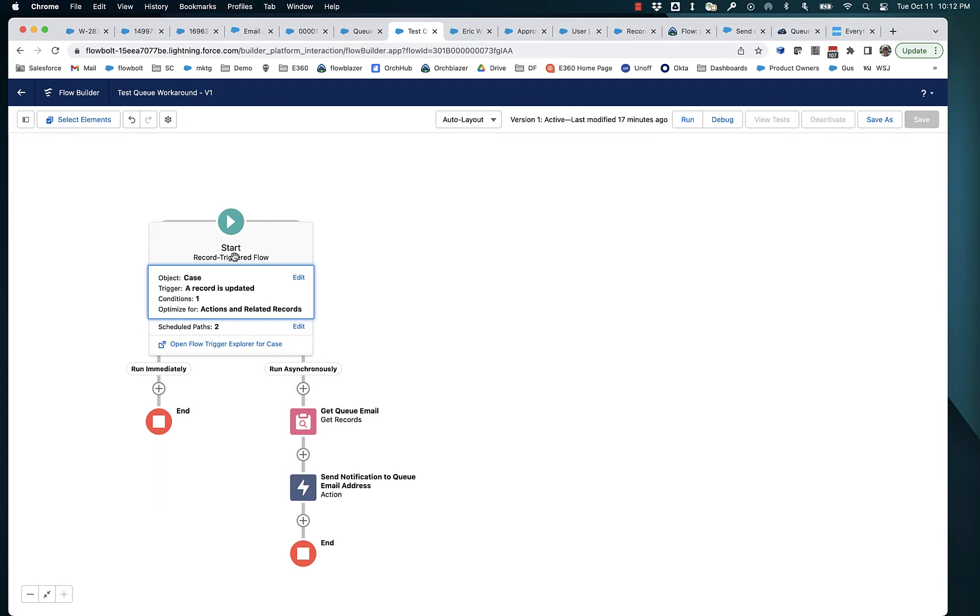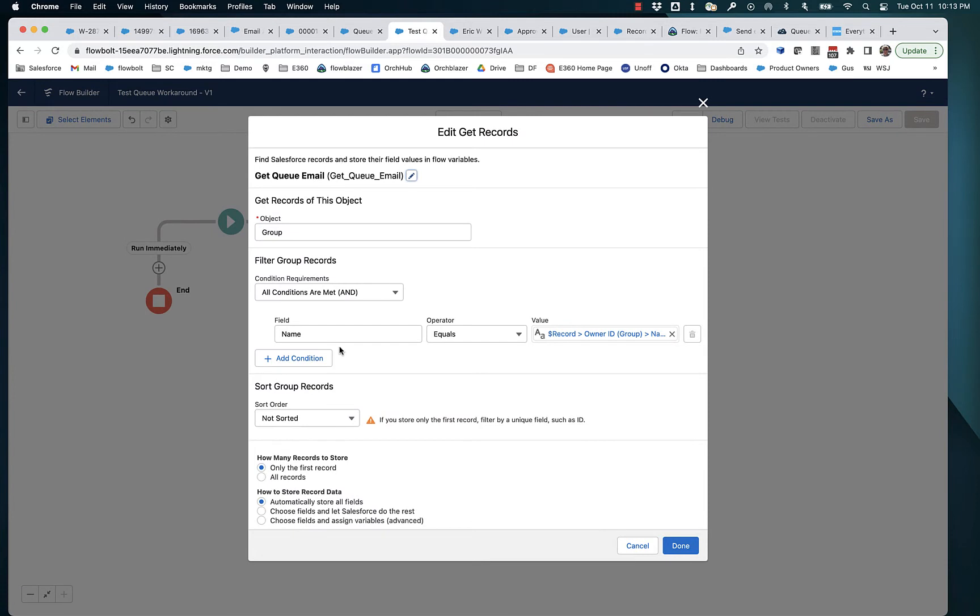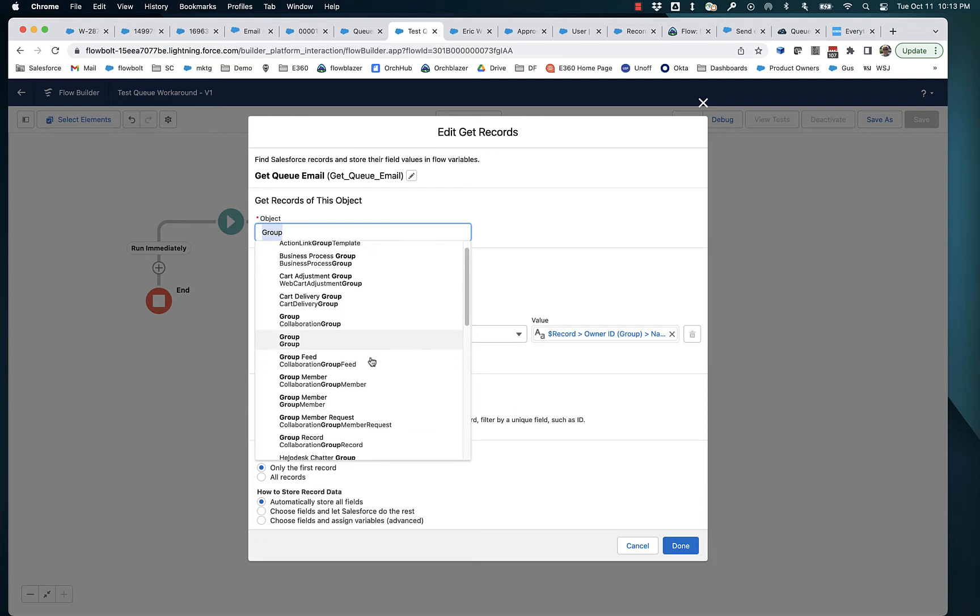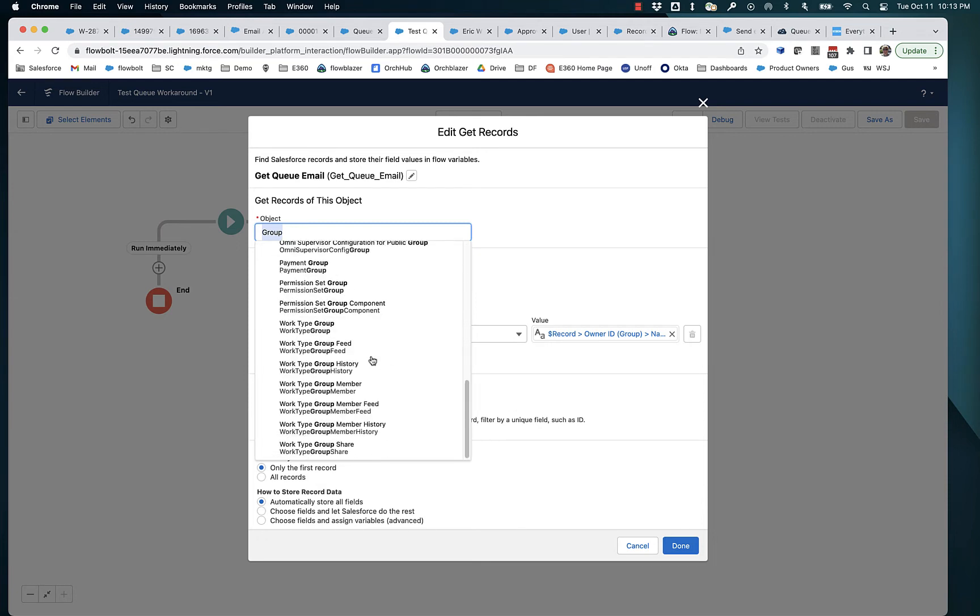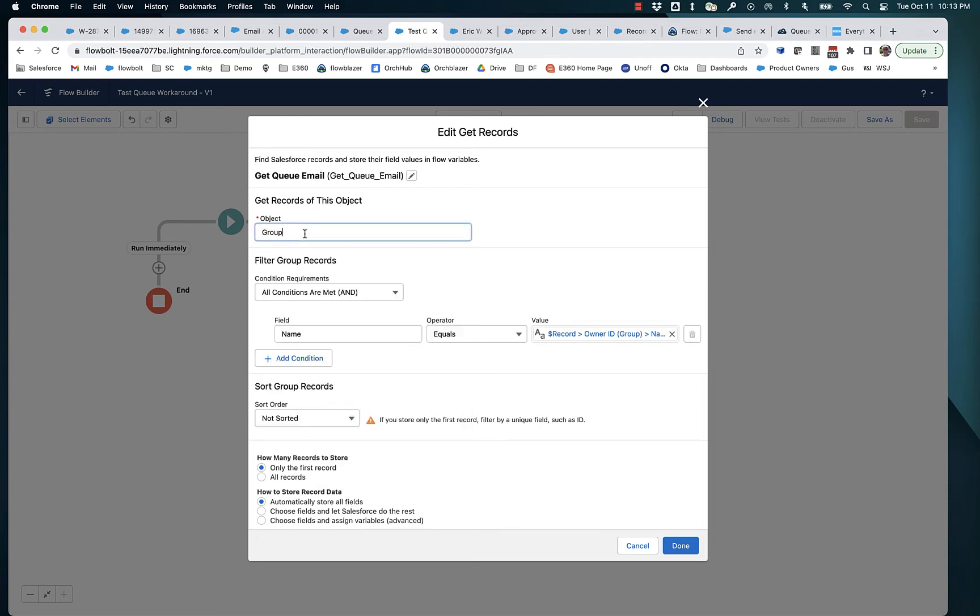So we're going on the asynchronous path. We're going to take the case and we have to obtain this queue email from the queue. So what we're going to do, if we look at this, is we're going to look for the group. Now, queues are a special type of group. So you're not going to find queue in the list here. So we want group, we can use that.